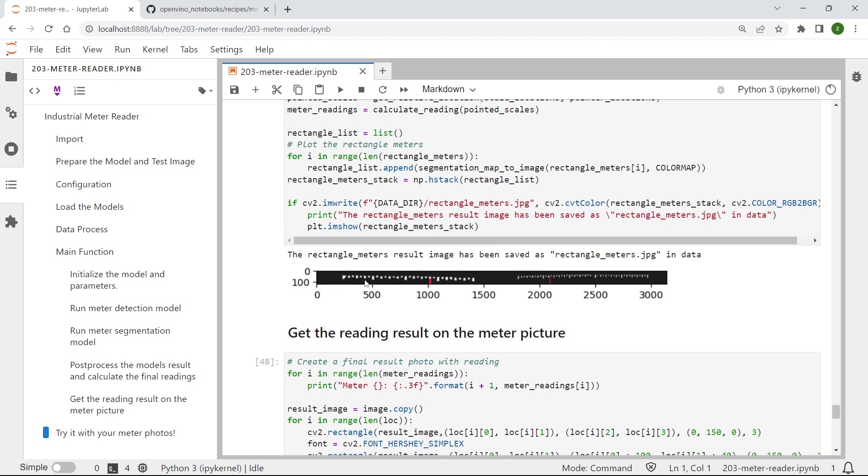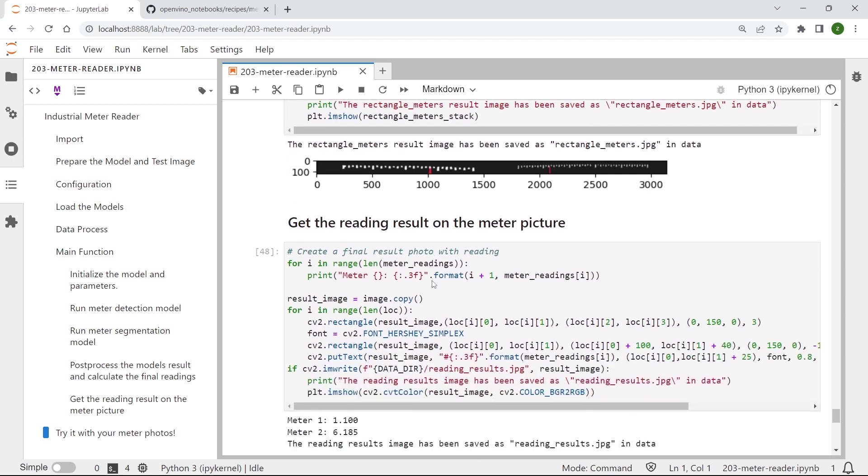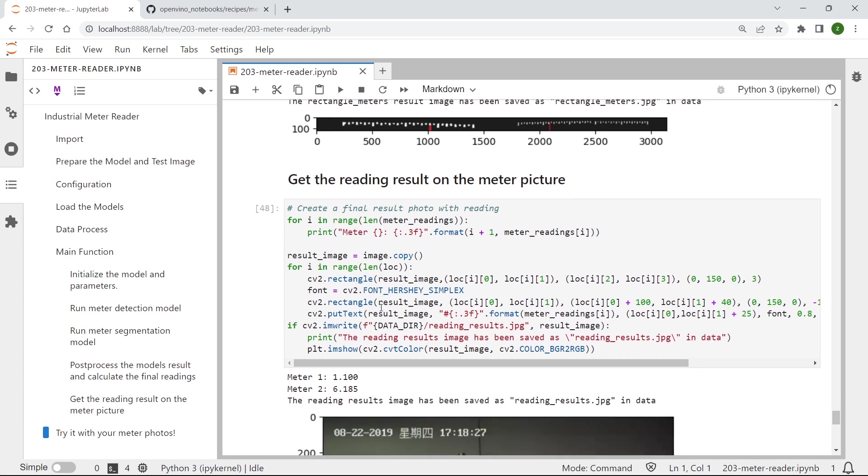and locate the exact position of the pointers. And then use those functions to help us calculate the final industrial meter reading results. And then finally, we can get the reading results.